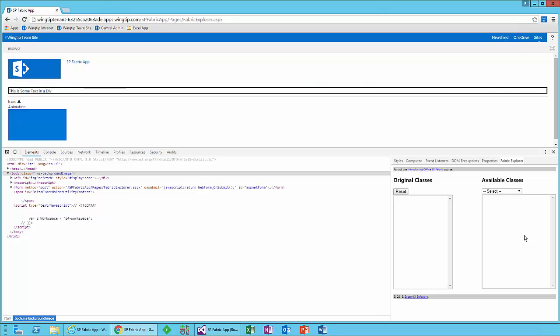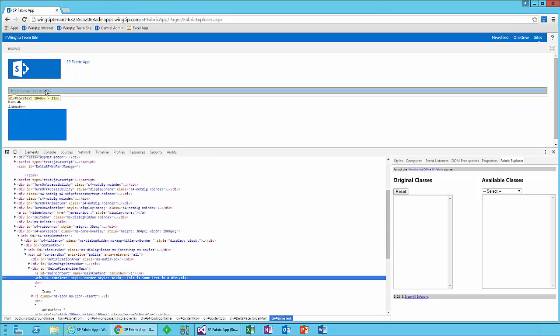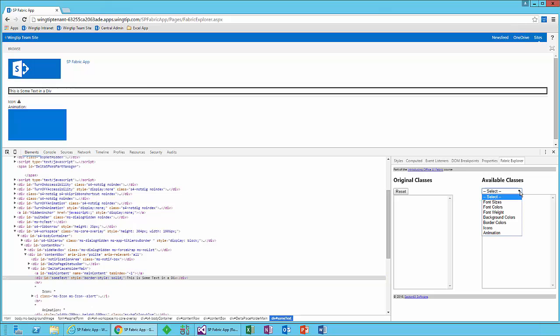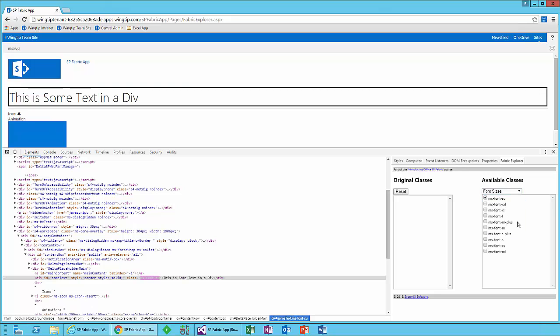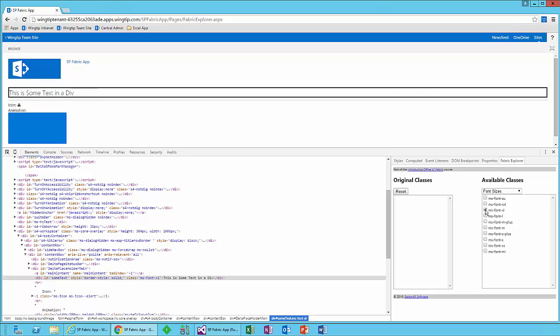The way this works, you go and select an element inside the UI. I'll start with my little div up top here. And then you have different sections of fabric that you can look to apply classes from. So I want to change the font size of this. I want to make it MS Font SU. That makes it pretty big. Well, you know, that's a little too big. Let's go down to XL. Well, that looks pretty good.